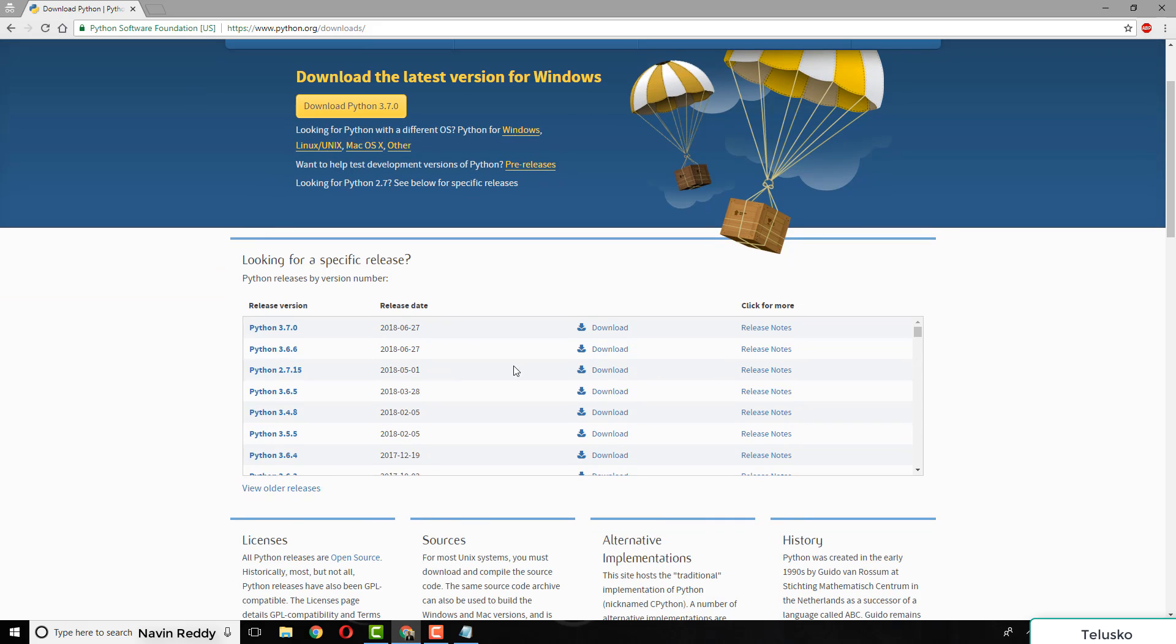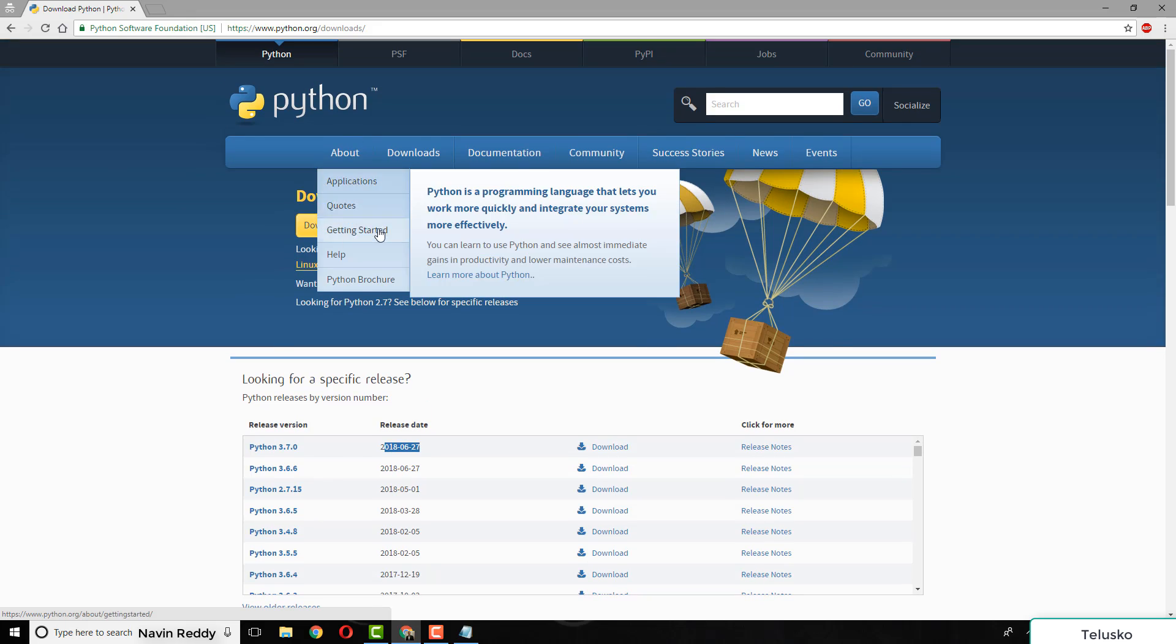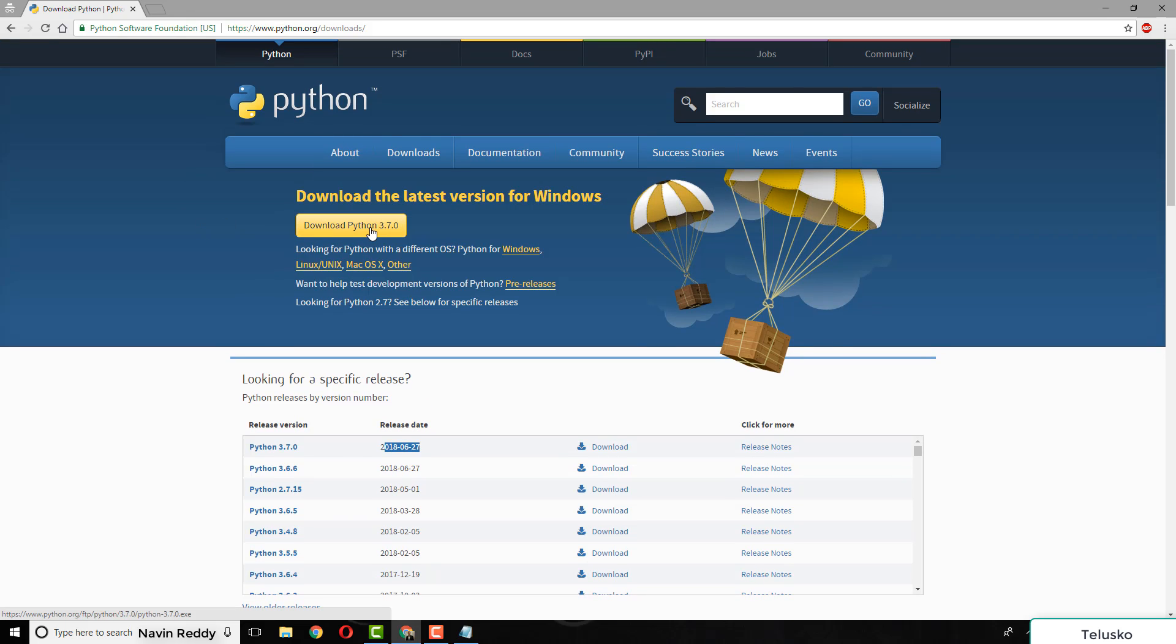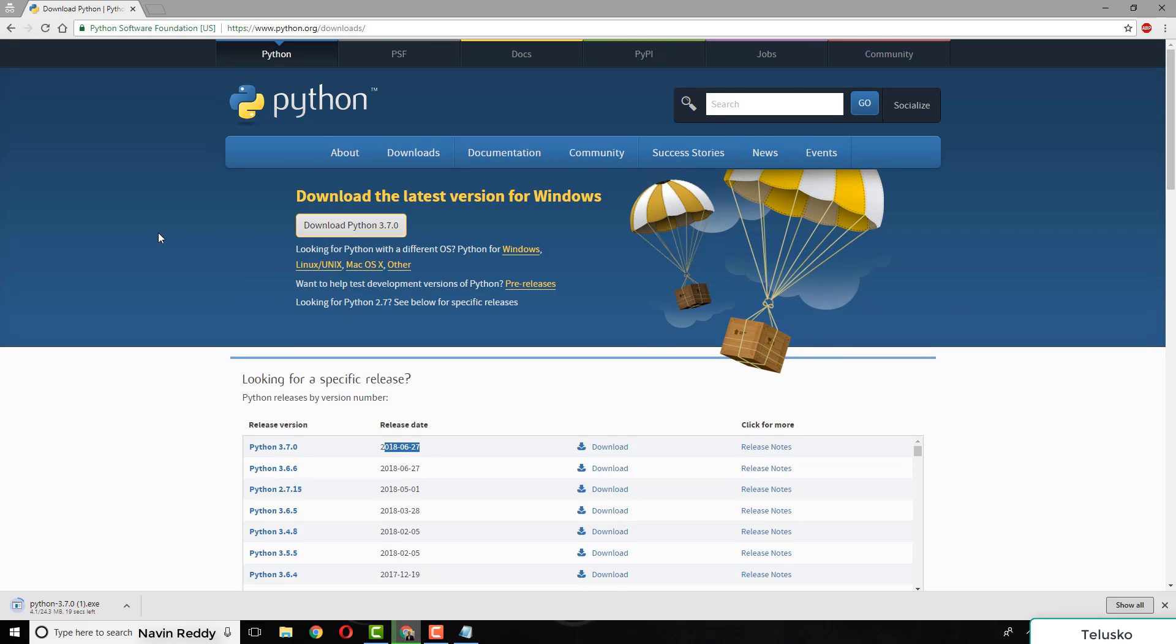We'll be using 3.7 here. When you talk about new versions, you'll get new features, or maybe some old features that are deprecated will be removed. That's how it works. We'll download Python 3.7. It will get downloaded in some time, and we'll install this.